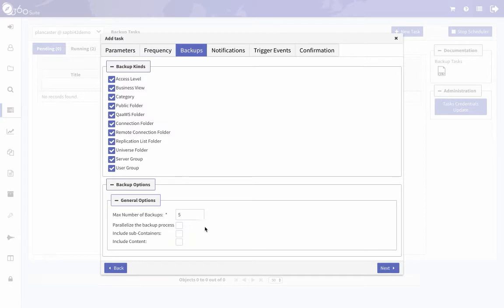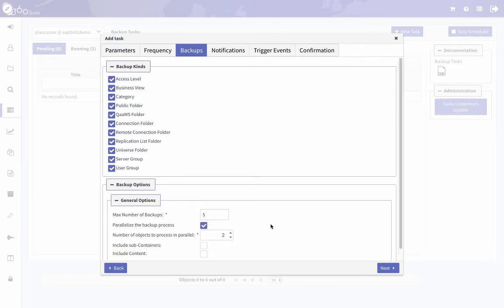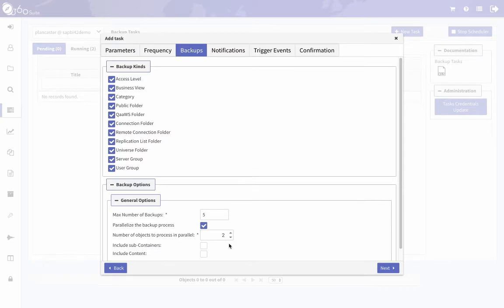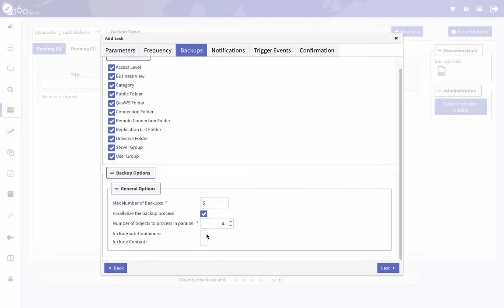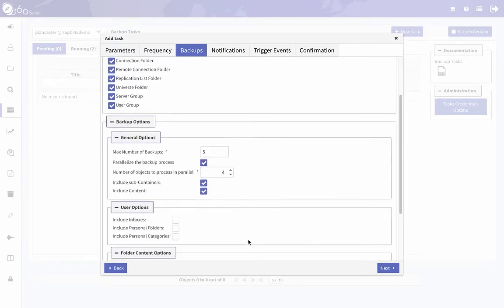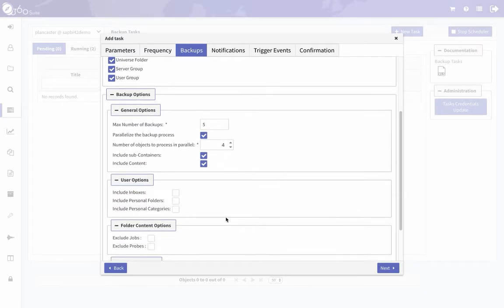Parallelize the backup process. If you check that, this will allow you to process objects in parallel so it'll backup more than one at a time. This should be set based on the number of cores you have available on the server where 360 is running. So if you have four cores available, you can set that to four.